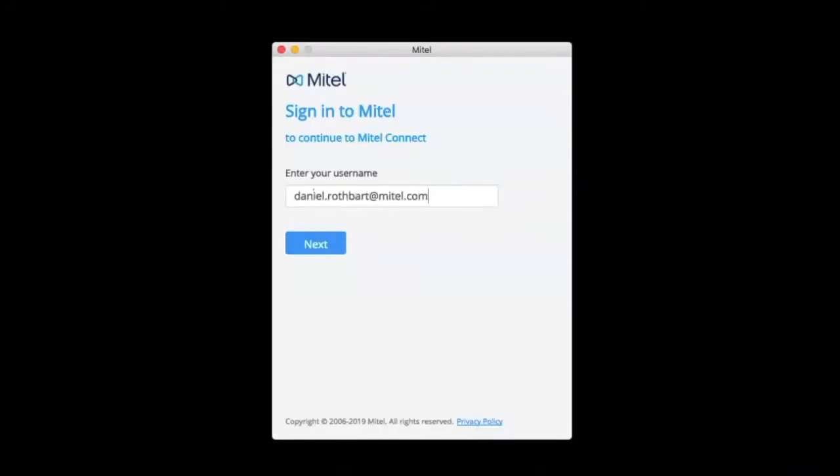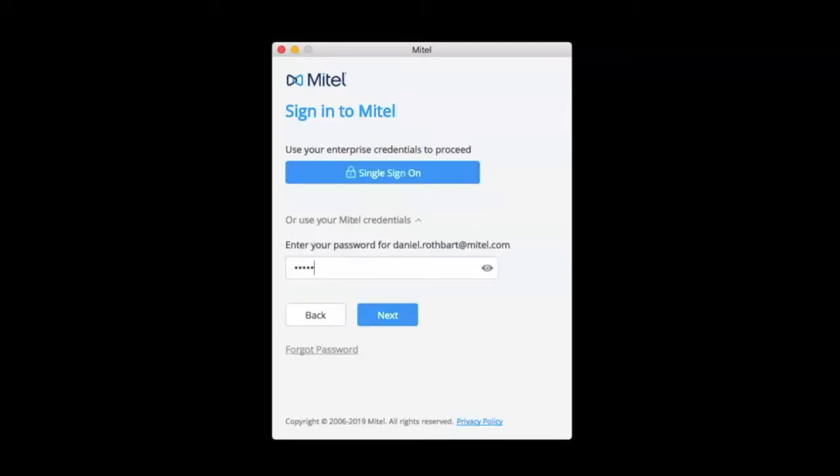Log in with your work email and user password. Click forgot password if you require a password reset.